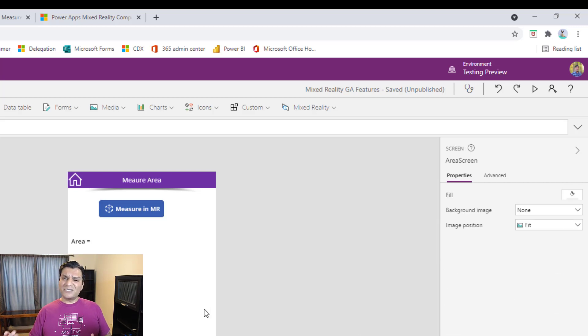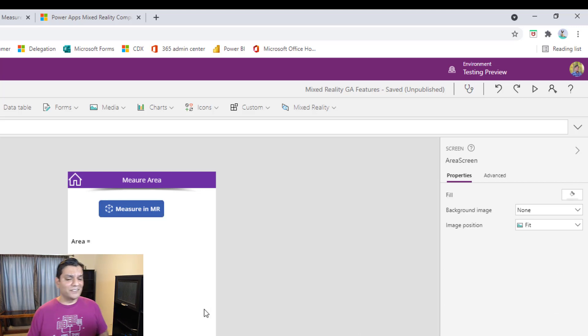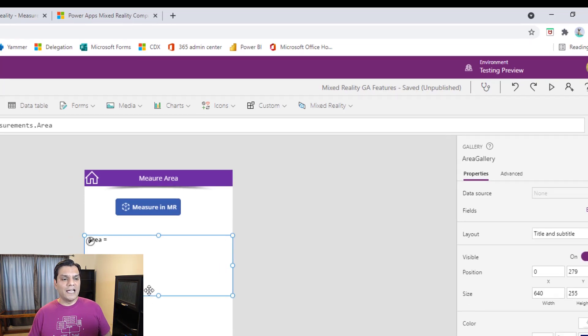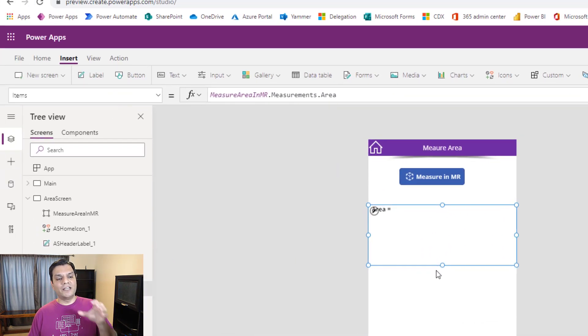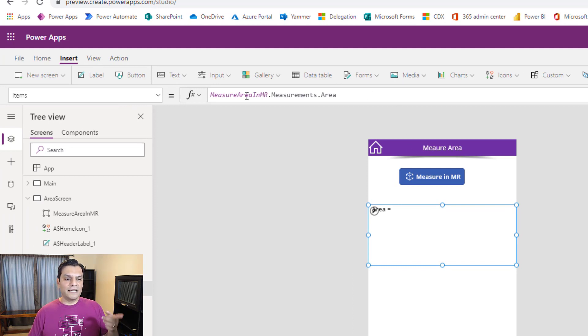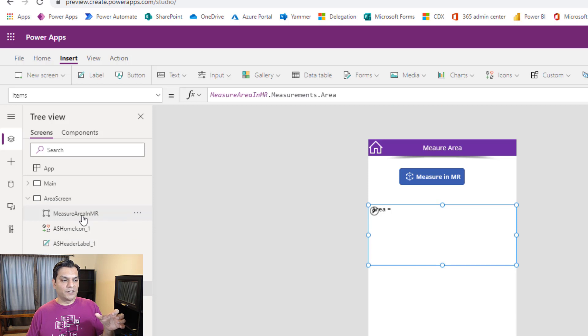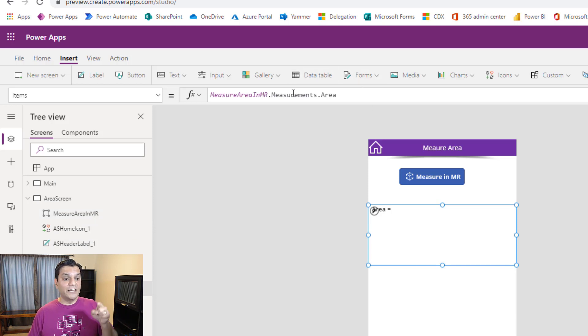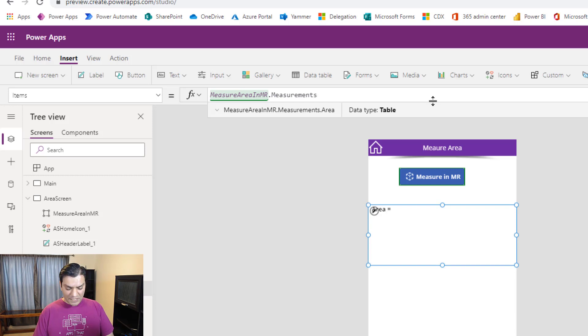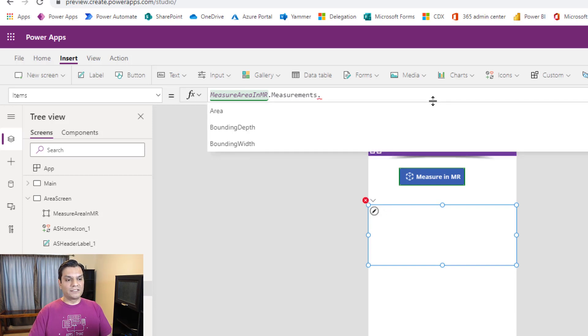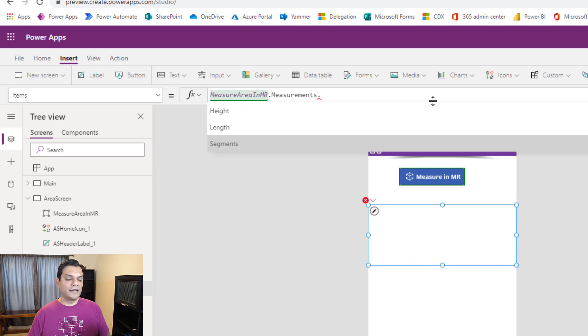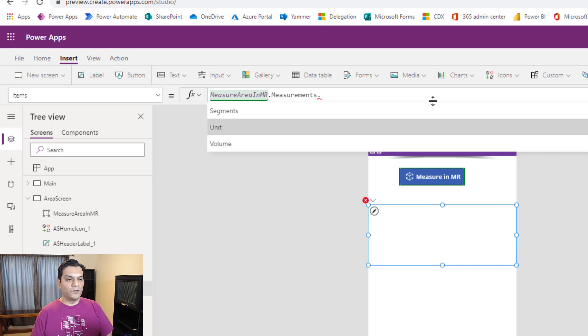And the process to get the data is the exact same. So that hasn't changed. I go ahead and click on it, do the measurements, and when I come back, I have to dump that into a gallery and then display that data in the gallery. So it's the same thing, the control name for that component, which is the measurement area in mixed reality. Then you've got to use the measurements function, and then in the measurements function, you've got to tell exactly what it is. And in my case, it is going to be the area, and there is also the bounding depth height, and in the bottom, there is the volume.